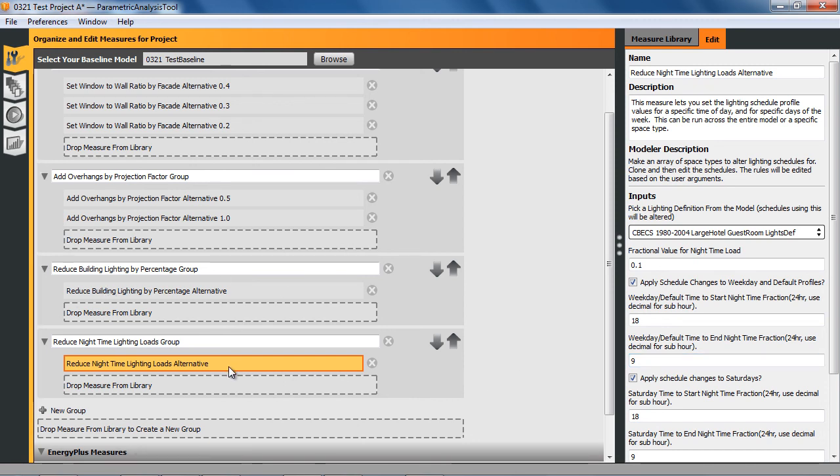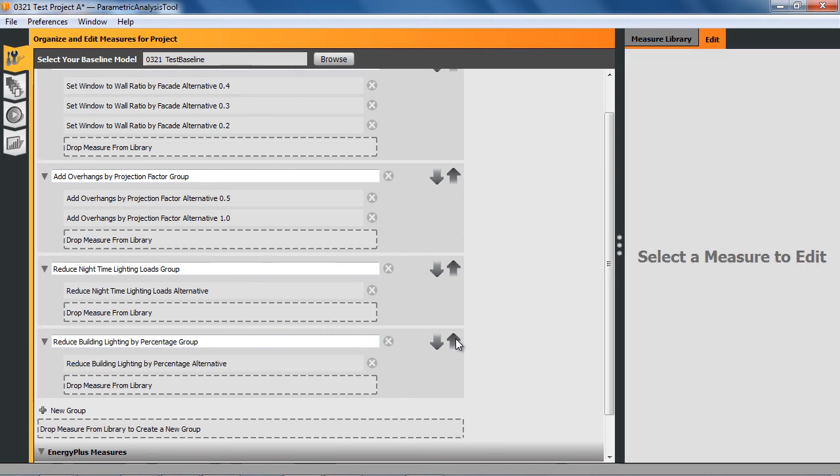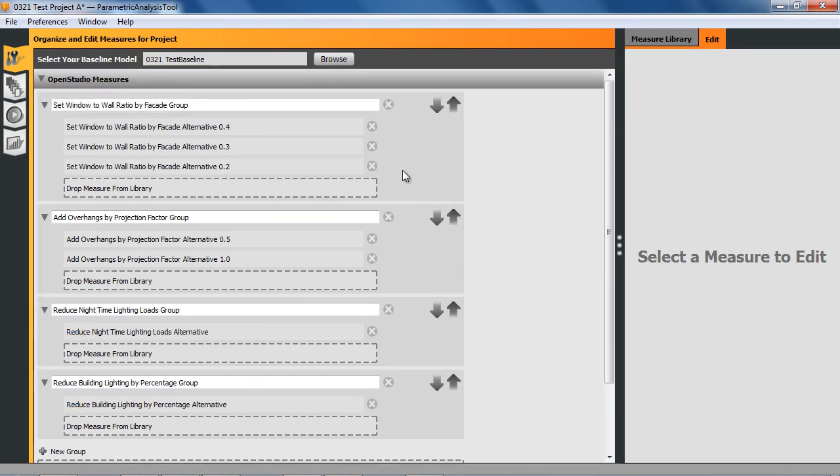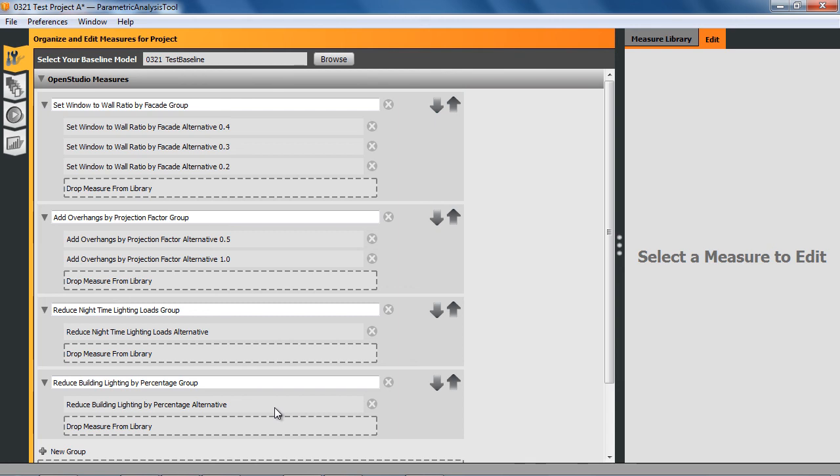Now I'm going to move this particular measure group up and you can see I can do that with the arrow. When I go to design alternatives, they'll be applied in the order that you see the groups here. And I want to apply the change to the schedule before I reduce the percentages. The reason for that is that sometimes we all clone the object and I want to make sure that things get picked up correctly, so that's why I'm changing the order there.